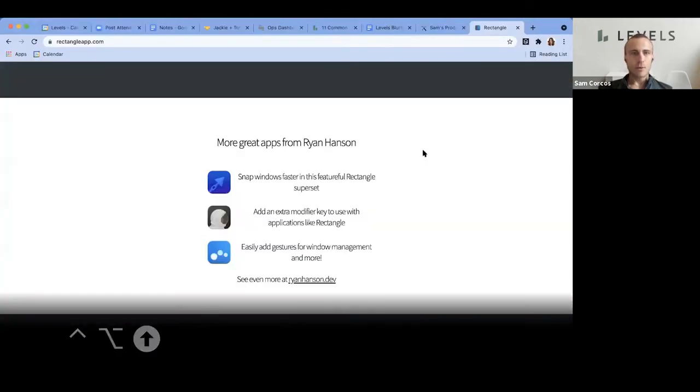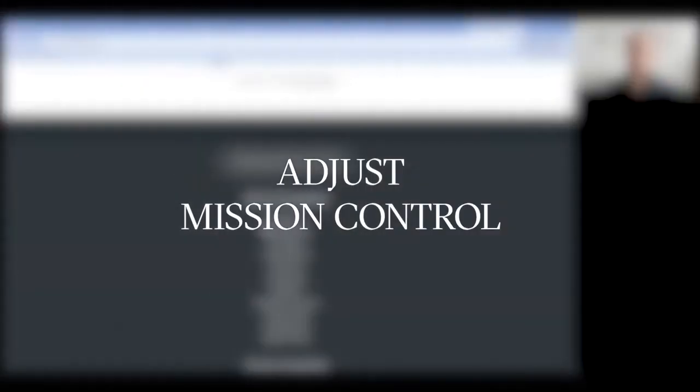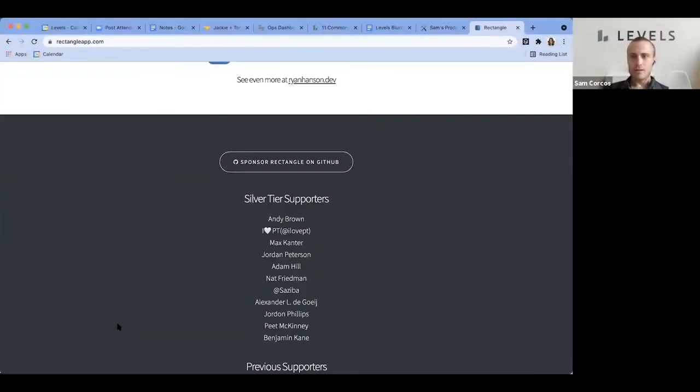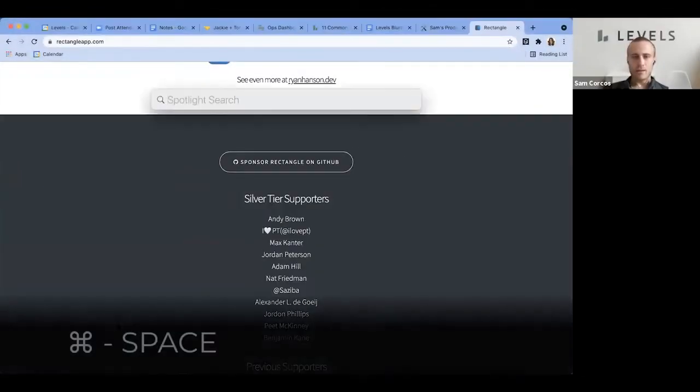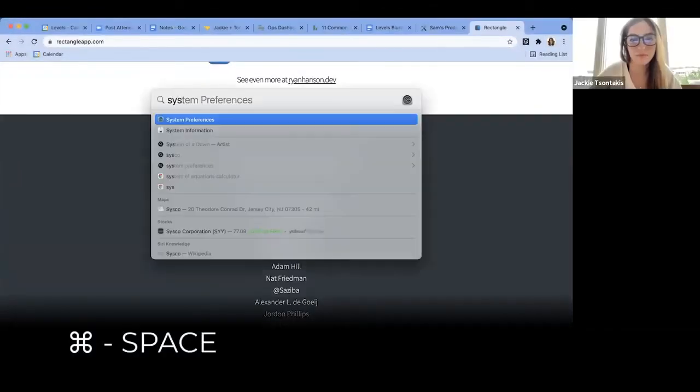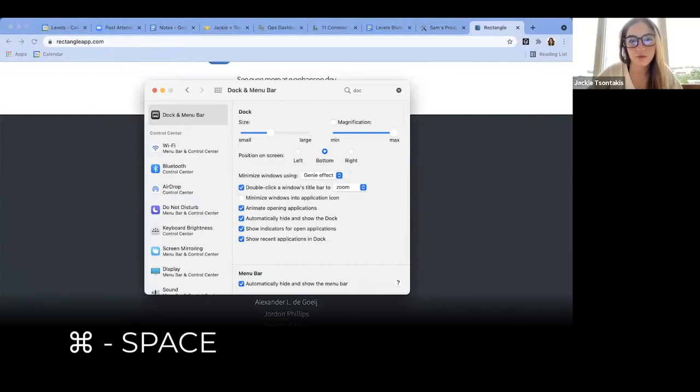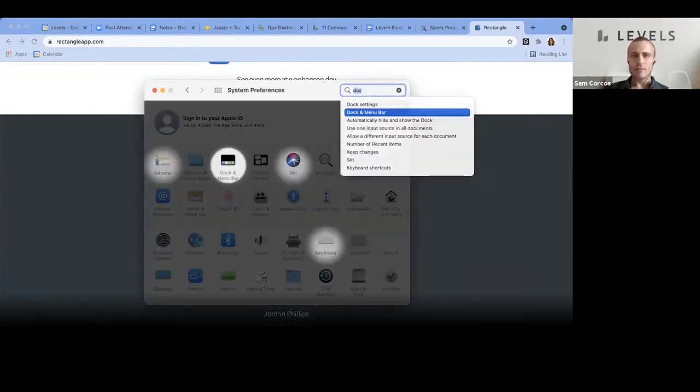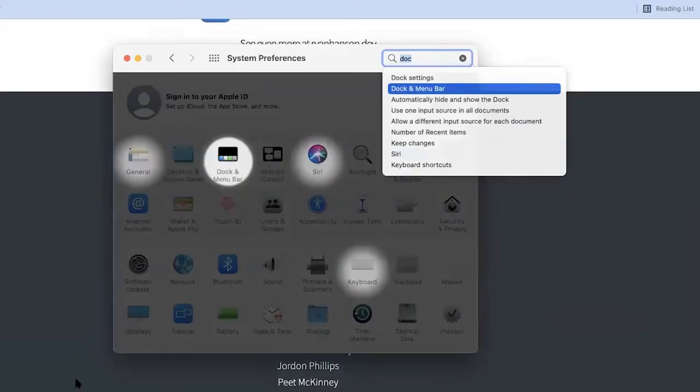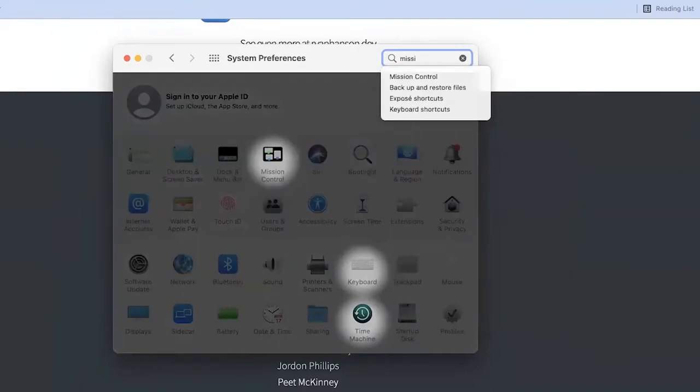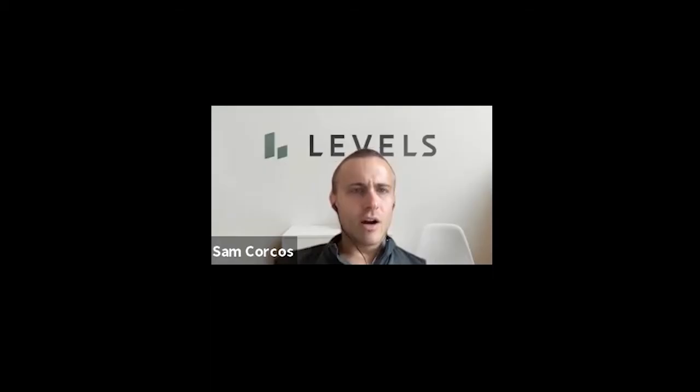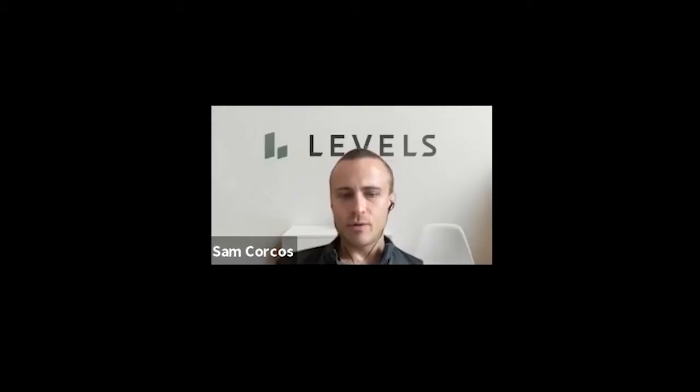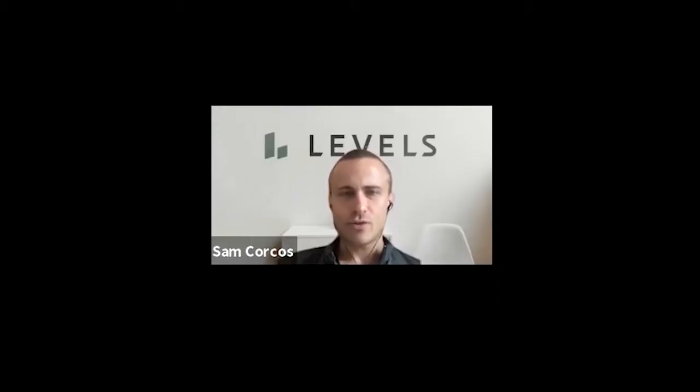There you go. Cool. Go ahead and open up System Preferences. Perfect. I think you could just do command F to open up search within that. Yeah, and then search for Mission Control. There it is. Unselect automatically rearrange spaces.